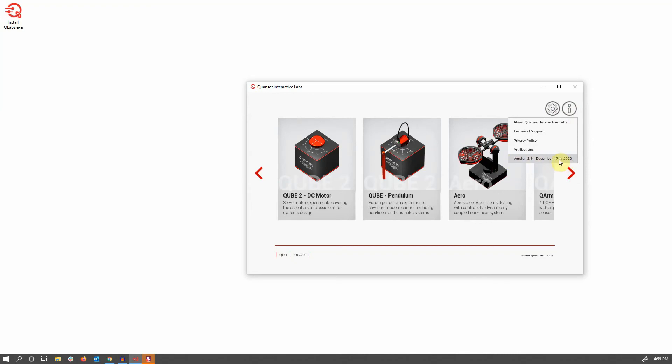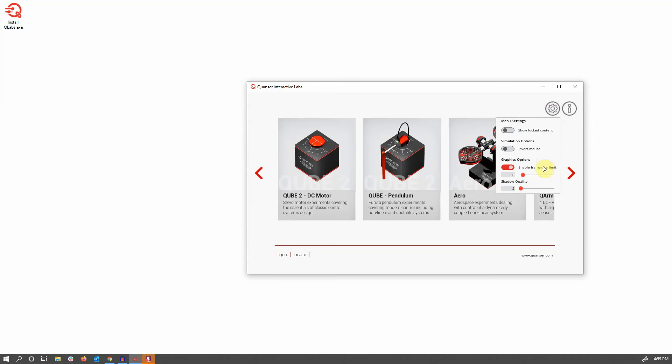There's also a global settings menu that has some other settings like being able to show content you may or may not have access to, invert your mouse settings for moving around the environment, and also global graphics options like being able to enable a frame rate limit and shadow quality settings so that you can limit the performance requirements of the system on lower end machines.